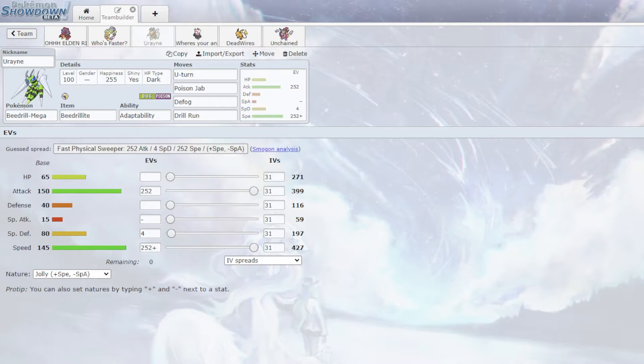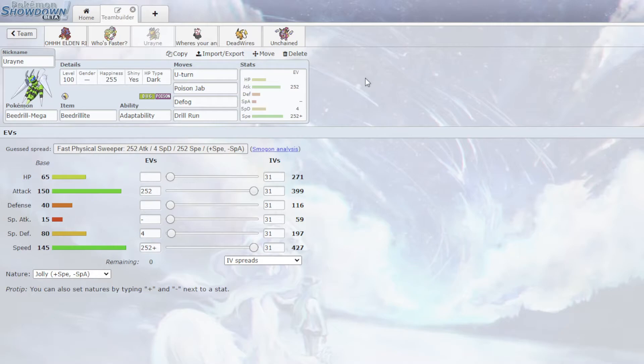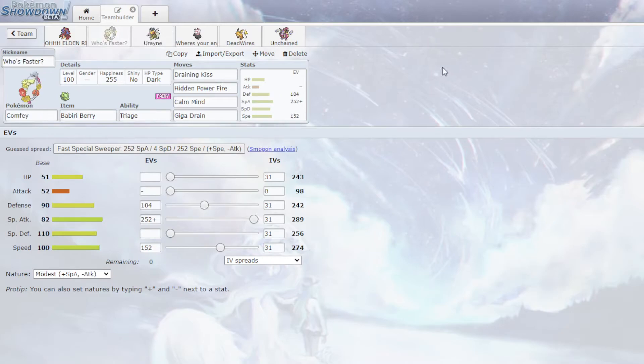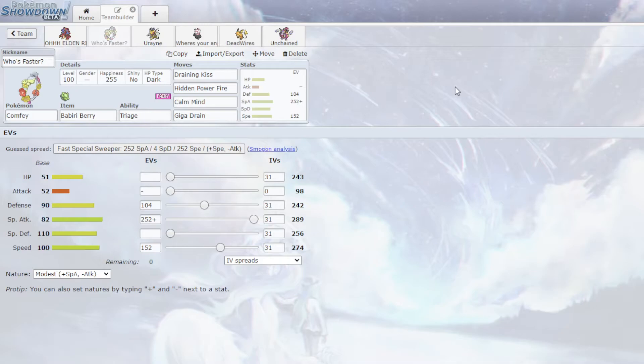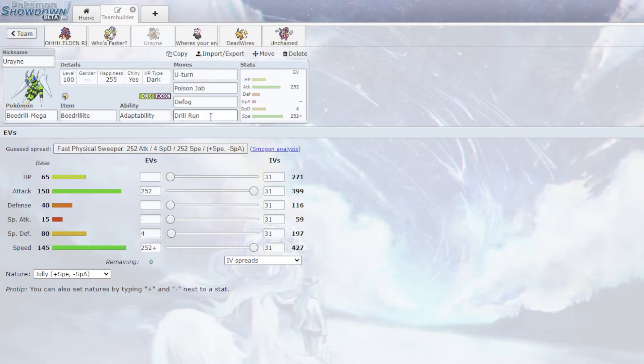The fun thing about this though is I have the Drill Run for Drapion. If Drapion comes in. Drapion is something I'm, like, you wouldn't expect it, but Drapion is really scary for me. Like Comfey, I calced it. If he brings Special Defense Drapion, Comfey only does like 20% to that. So that is actually scary.